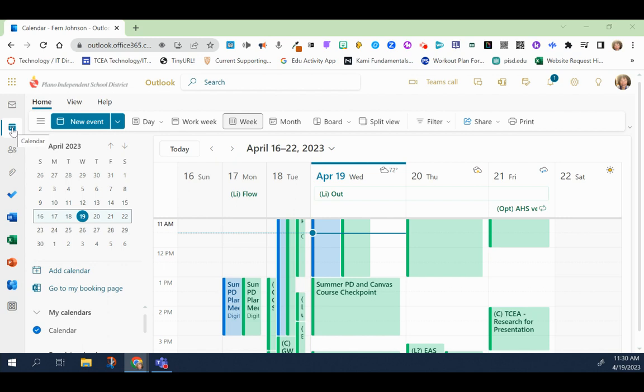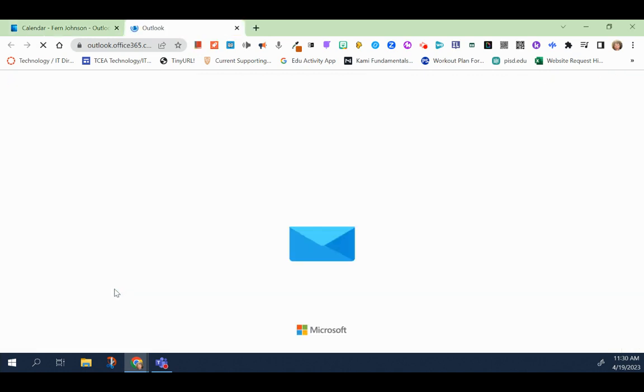Starting from your calendar in Microsoft 365, you would go down to where it says go to my booking page.